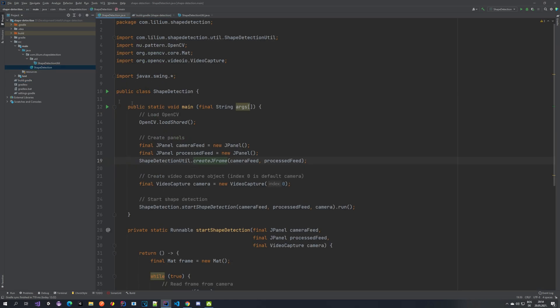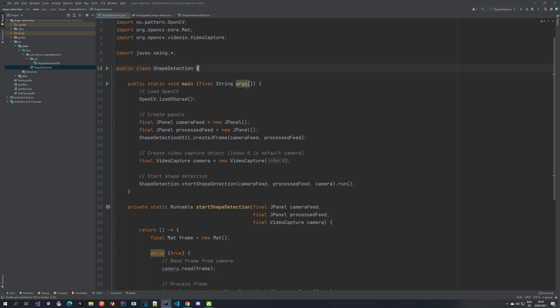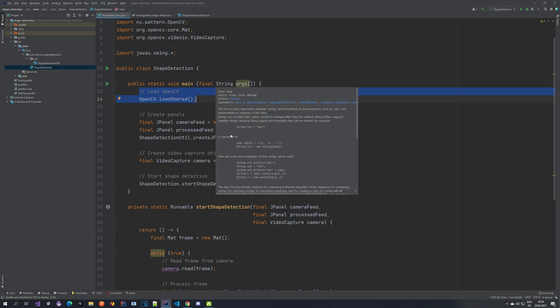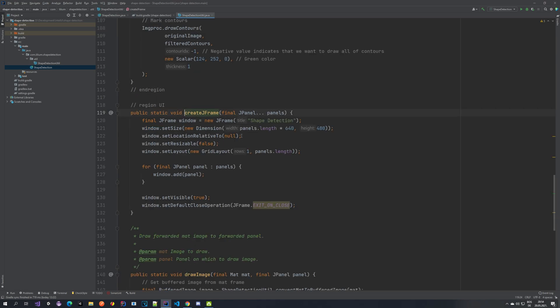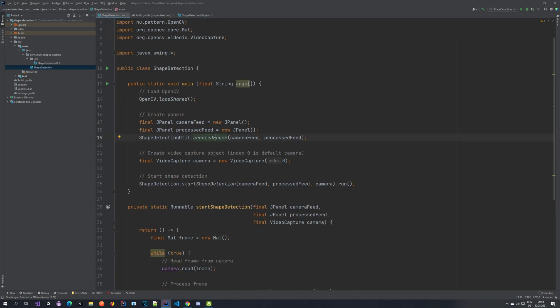So in the shape detection, we have couple of things. In our main class, we have loading of the OpenCV. So this is something that we need to do in the beginning. We need to load the library and we're creating two panels. So the camera feed is the left one where we are marking all of the shapes and the processed feed is the right one where we are just showing for debugging how it looks like processed. Next, what we have is this shape detection util class where we are creating the JFrame. So if we jump to it, we can see that we're creating one window, setting the size and the layout. And we're just adding our panels that we have created. So nothing special and fancy is happening here. And then we have the video capture object. So we are taking zero. So index zero means a default camera, whatever it is. In my case, it's my phone. So I'm just taking it from there.